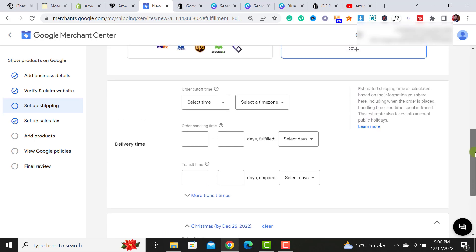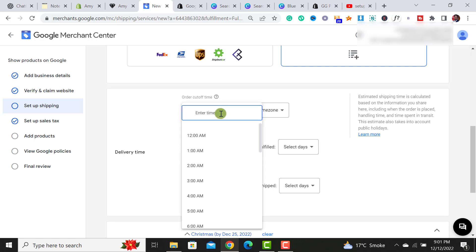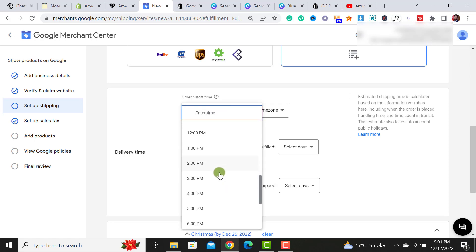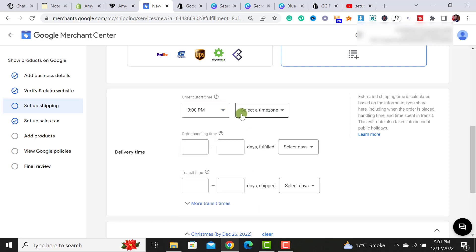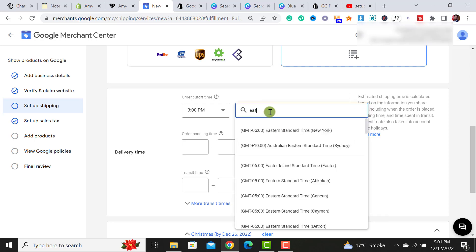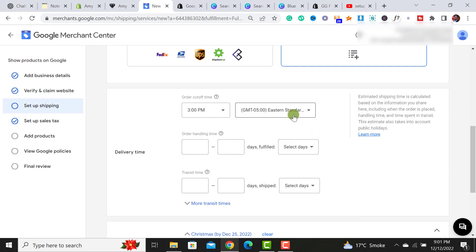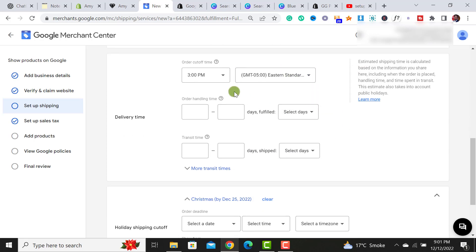To do so, the first thing we have to do is we have to select the order cutoff time. It's the time when you will ship your order. So let me select it's 3 PM. And from my time zone, I have to select Eastern time zone. Simply, I have selected this option Eastern standard time zone.